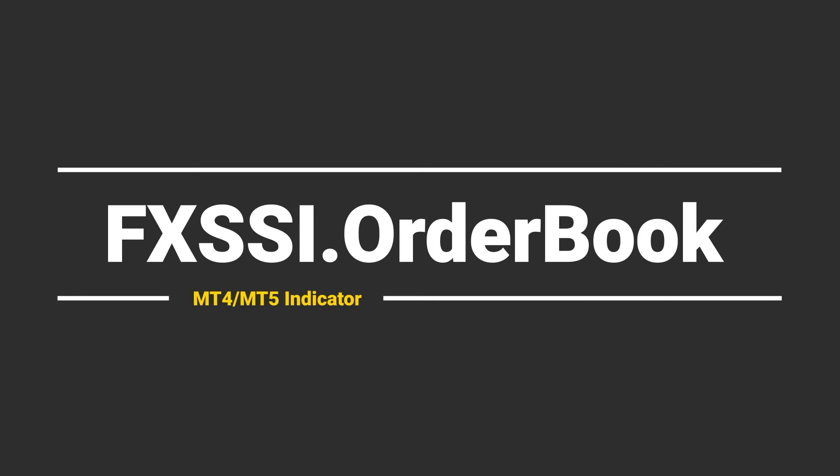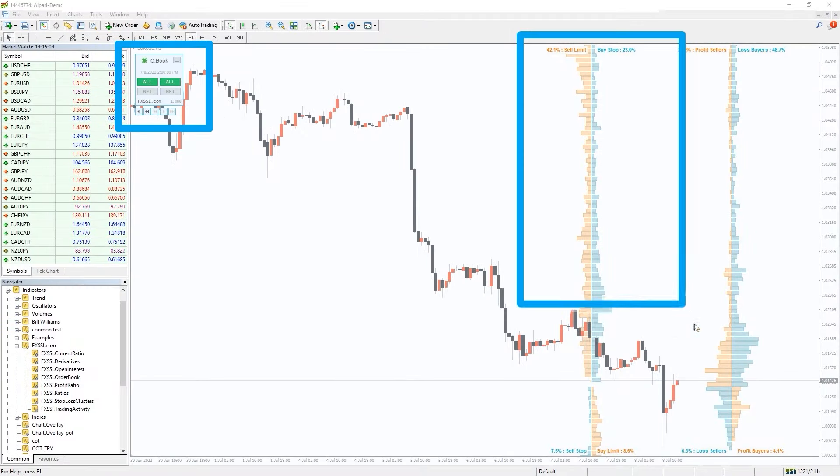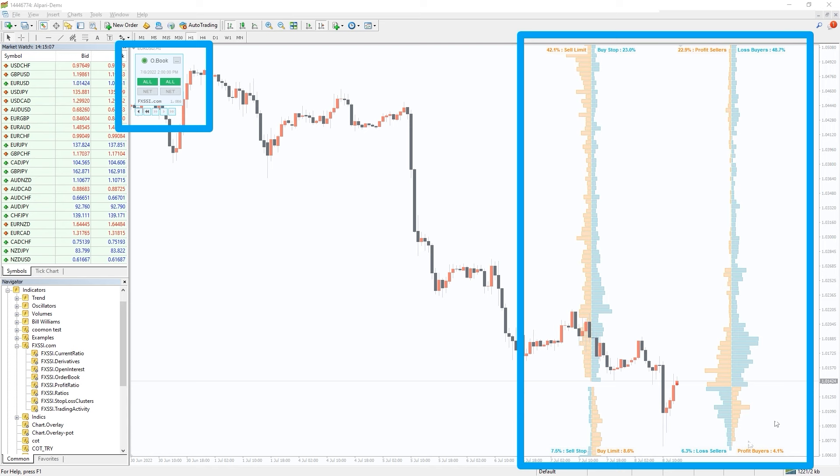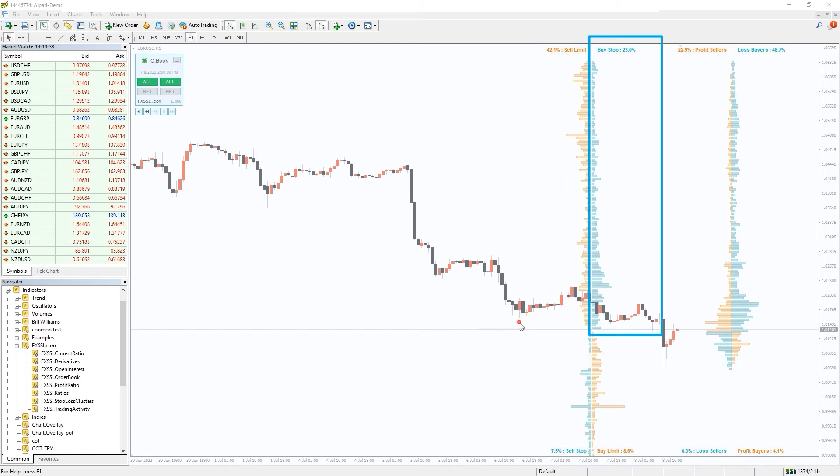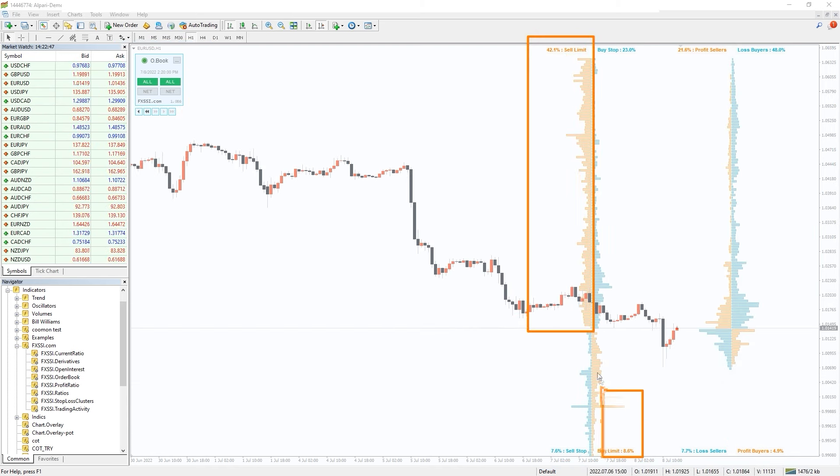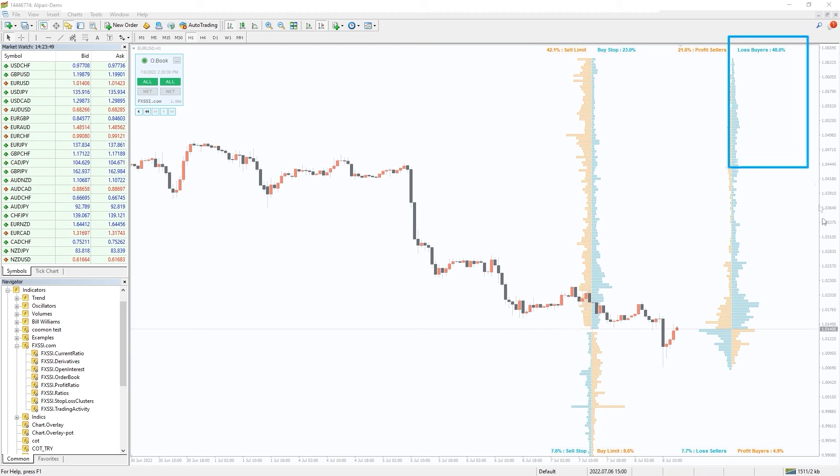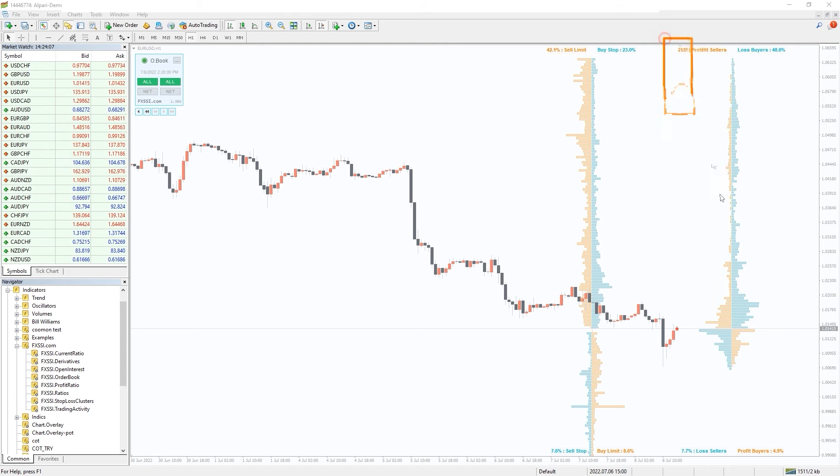I also want to recommend you the FXSSI order book indicator. It is an ultimate tool for analyzing market sentiment and crowd behavior. On the left side you can see the distribution of stop-loss and limit orders of retail traders. On the right we have positioning of open trades. Blue are lost trades, orange winning trades.